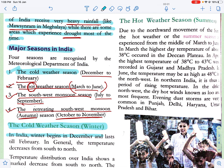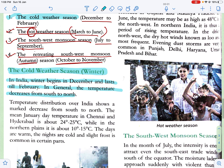In India, winter begins in December and lasts till February. In general, the temperature decreases from south to north. The mean January day temperature in Chennai and Hyderabad is about 24 to 25 degree Celsius, while in the northern plains it is about 10 to 15 degree Celsius. The days are warm, the nights are cold, and slight frost is common in certain parts.